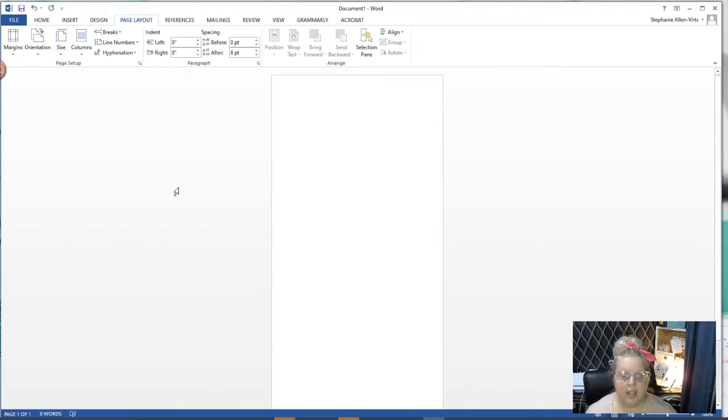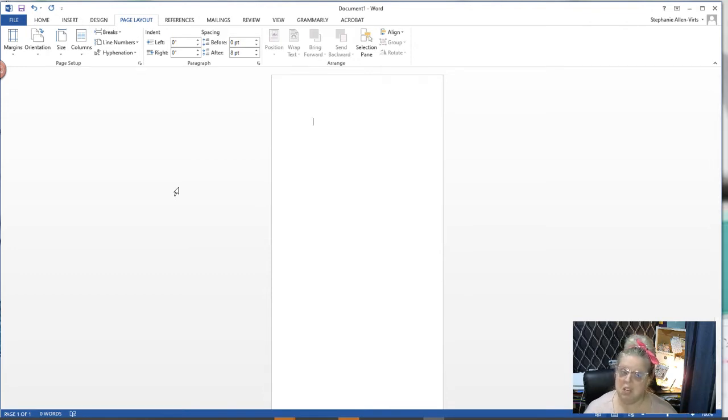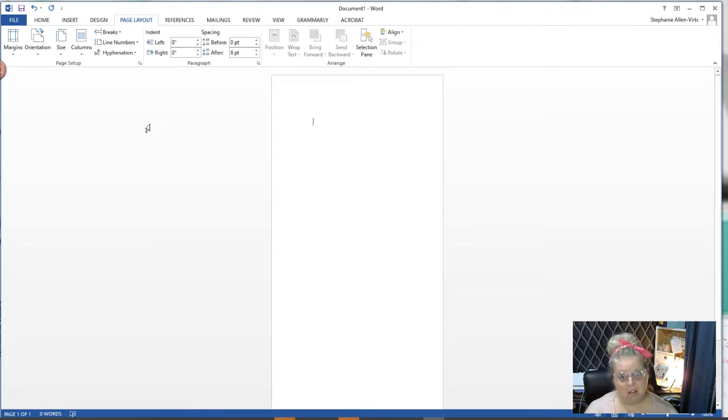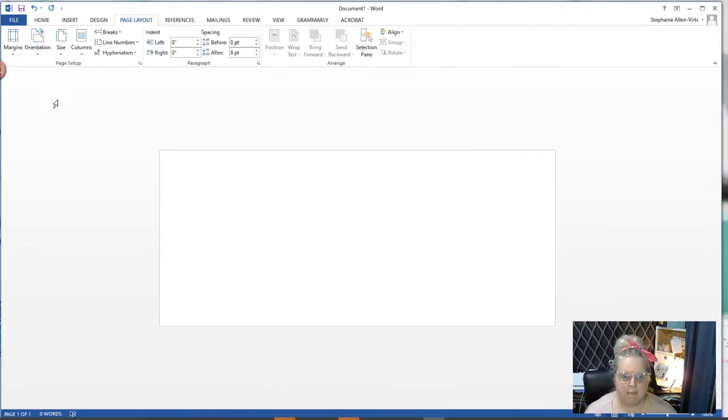It automatically is opening it up in landscape, which obviously is not the way I want to address my envelopes. I'm going to switch mine over to portrait because that's the design size I want.